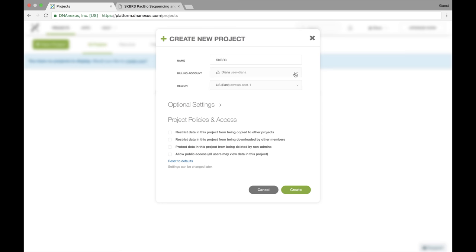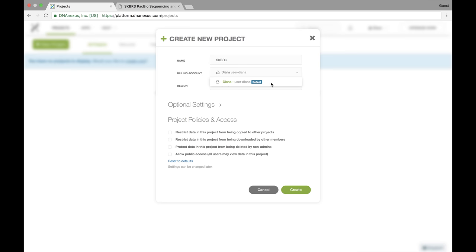I can choose different billing accounts, but right now the default is just my own user. If you're part of an organization, then other billing accounts will be available to you as well, and you can also set additional ones in the settings.